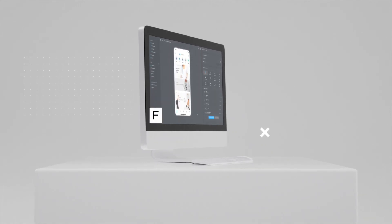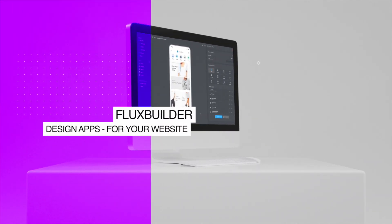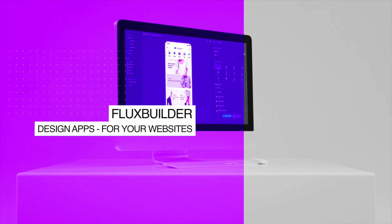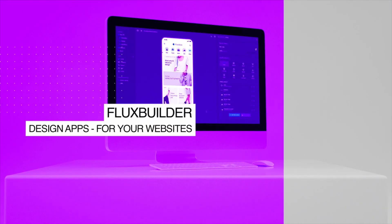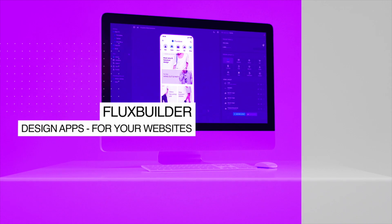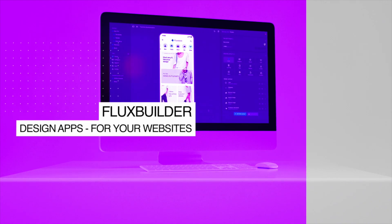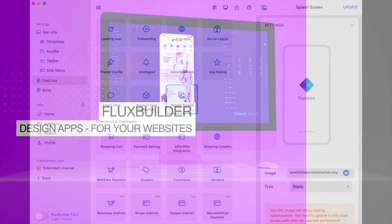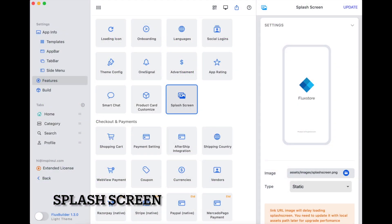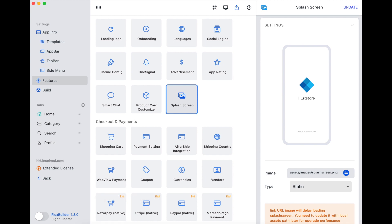Hi! Welcome to Inspire UI. Now we will discover the new favorite feature of FluxBuilder: Splash Screen. Please select Features, then select Splash Screen.